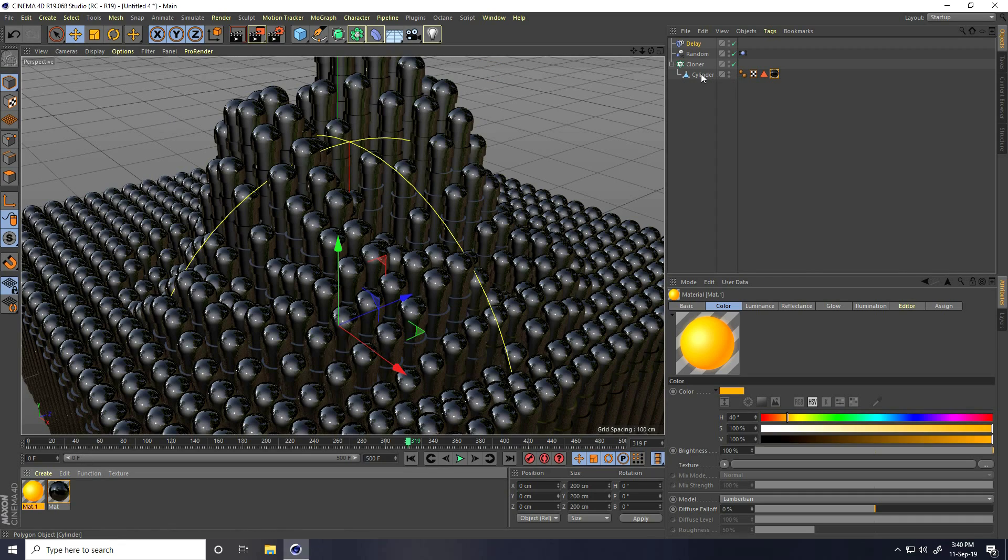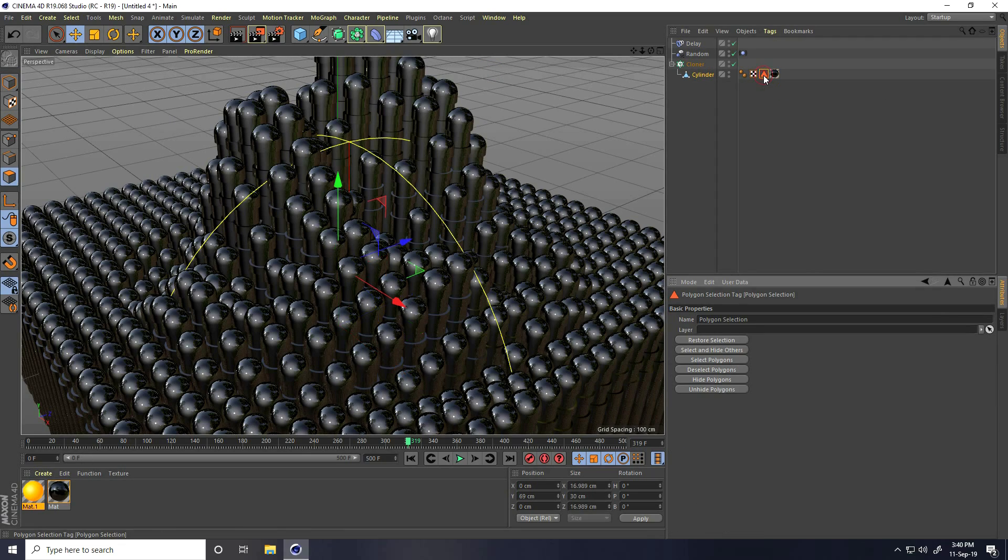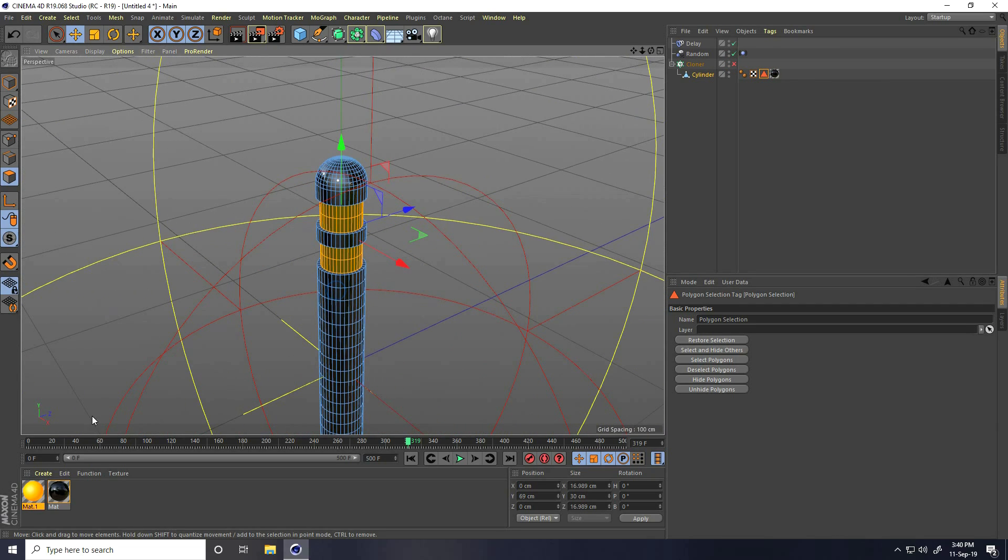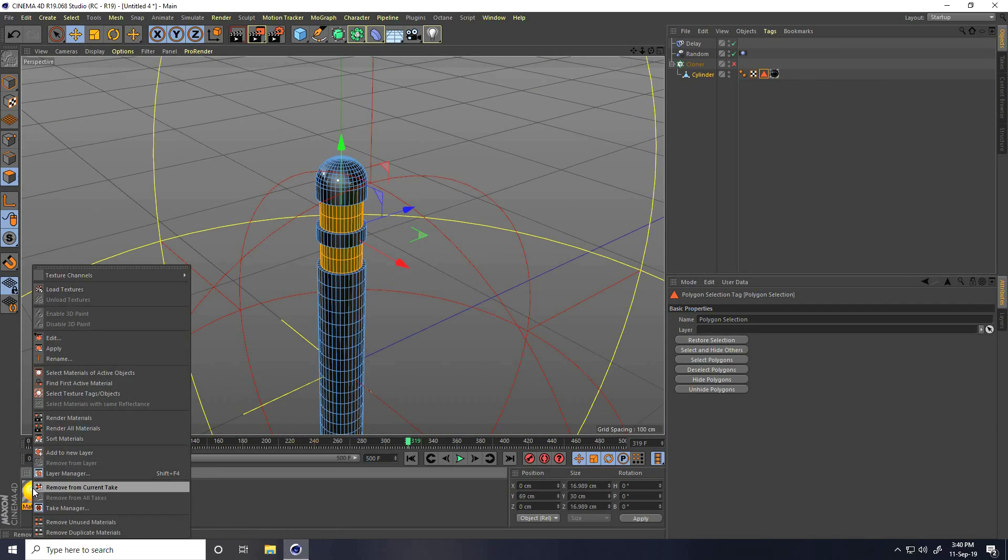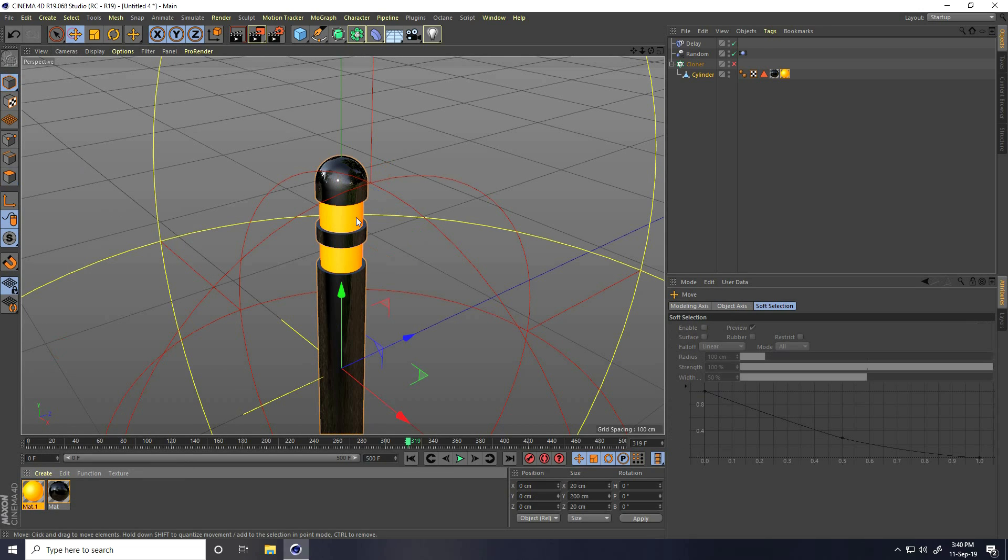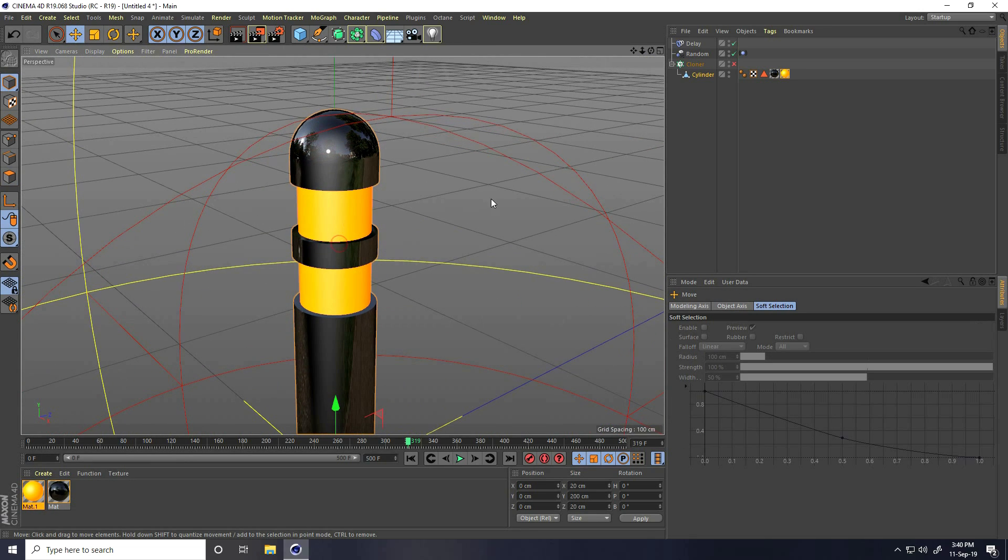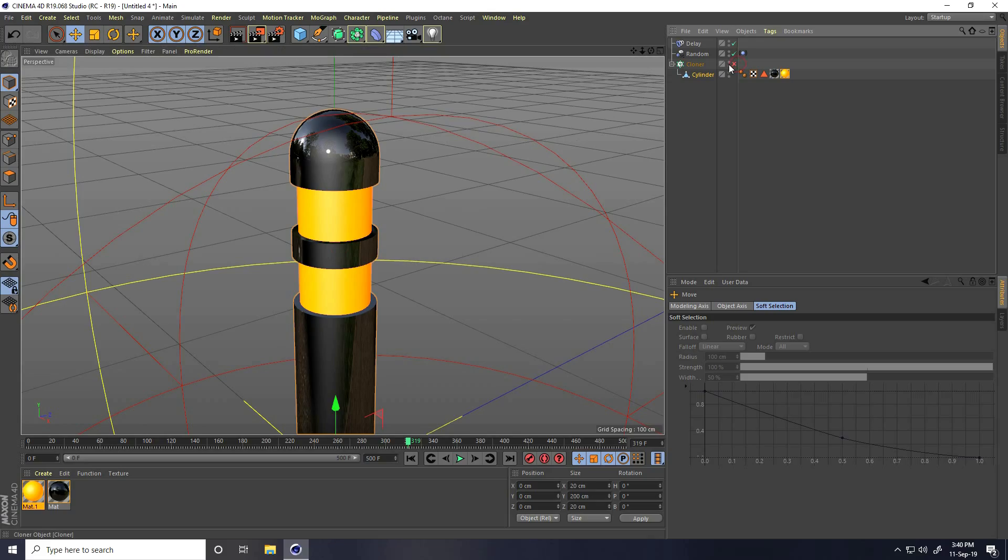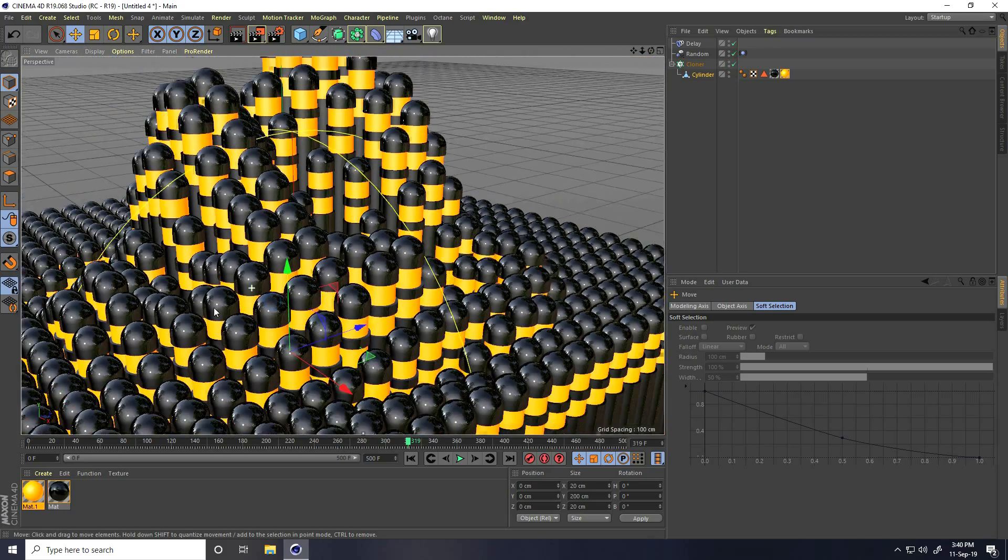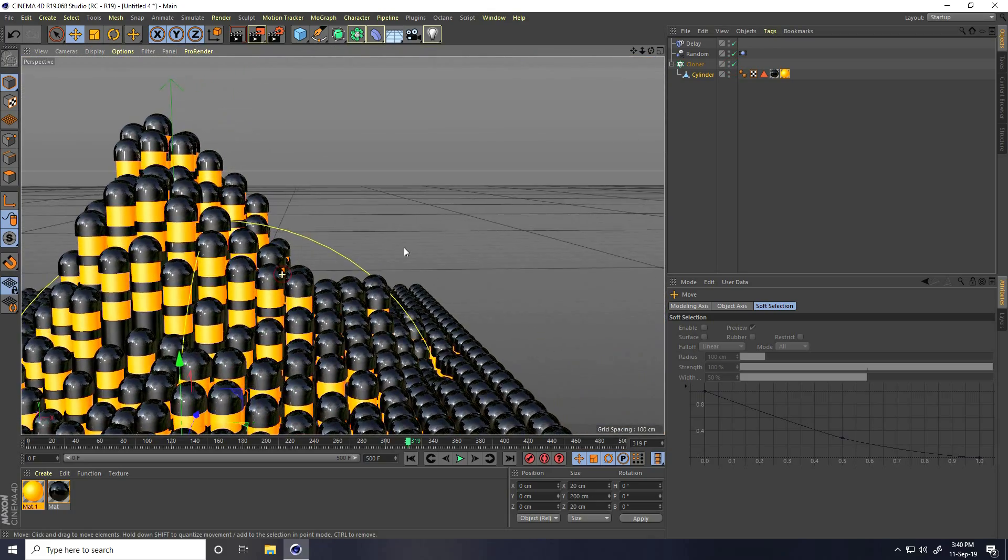Select this cylinder and click on selection. Actually, cloner. And right click, apply. See, great.